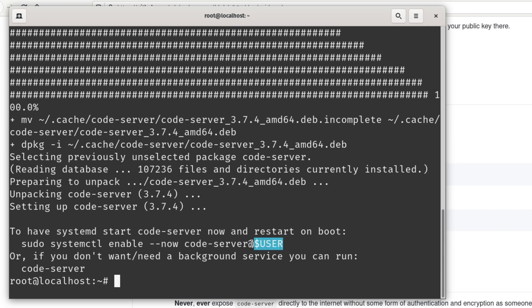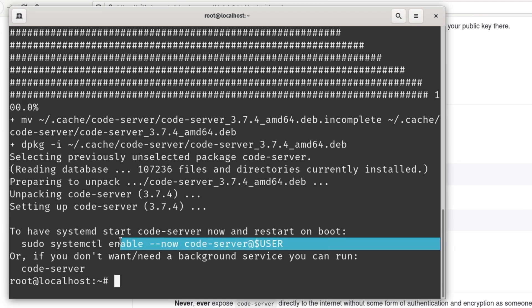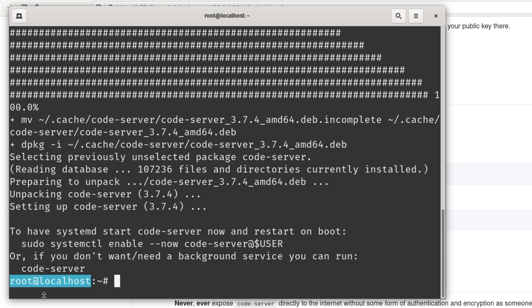Now, you can see here that we actually have a systemd service available to us that was created by this package. And what this is going to do, what this command will do, is it will have code server switch to the user that is currently logged in via SSH. So basically, if you log in over SSH as the root user, then code server is going to run as root. We don't want that.